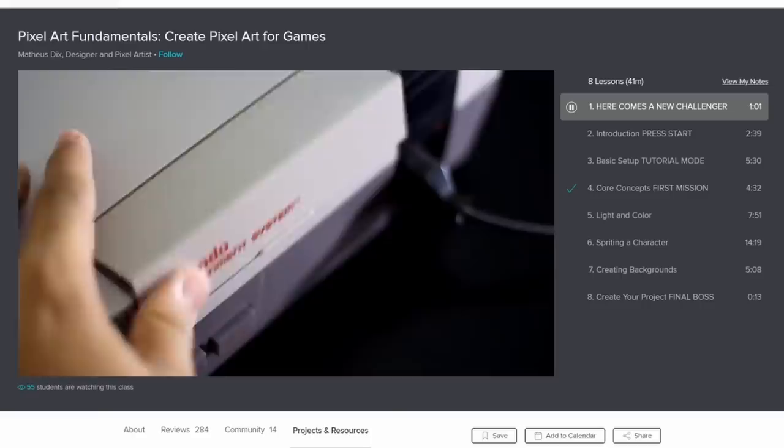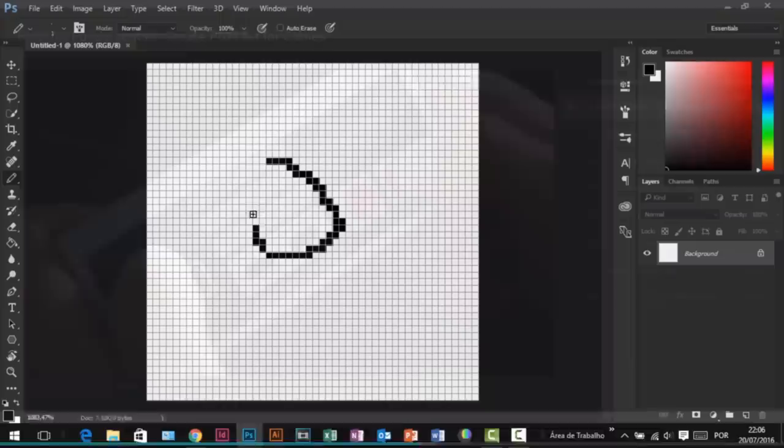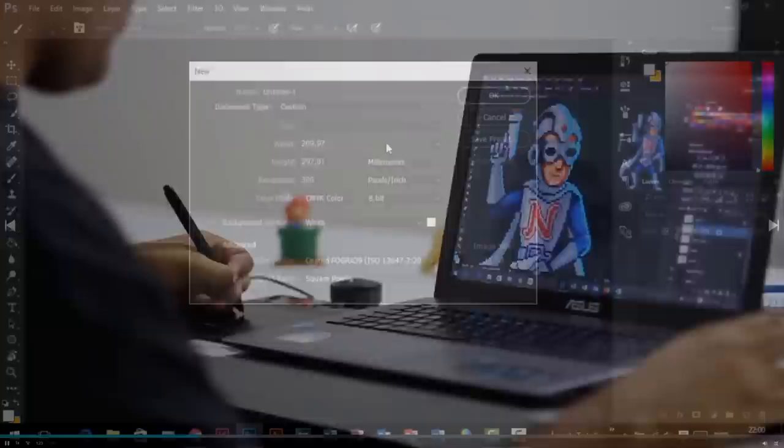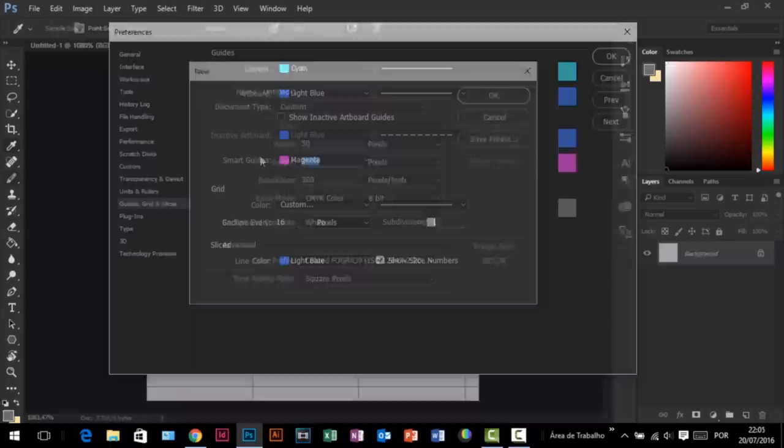So in getting started, I followed a course by Matthias called Pixel Art Fundamentals, Create Pixel Art for Games. He outlines the fundamentals in a really clear way. So it was really, really useful to follow along with. Now, most useful was how to set up Photoshop as a pixel art tool, by changing some parameters to make the process easier.